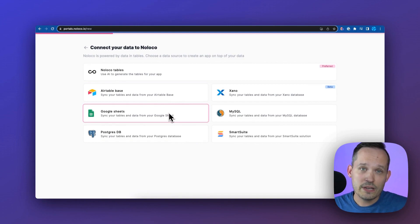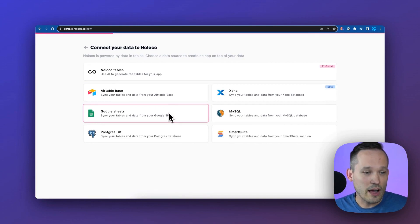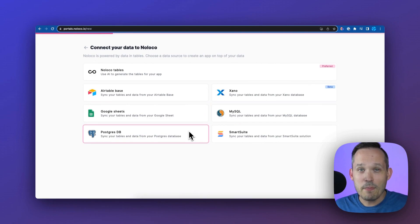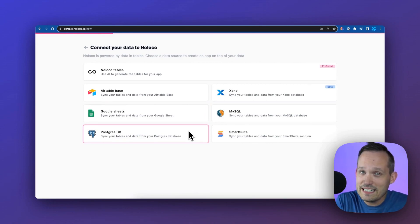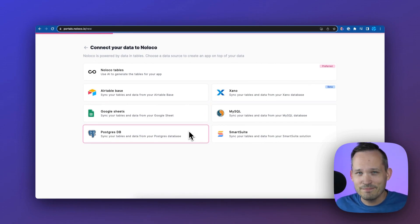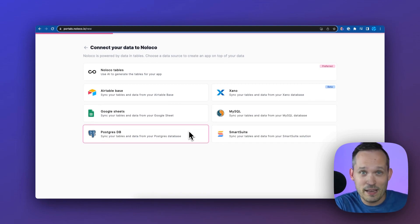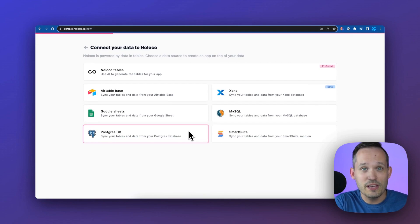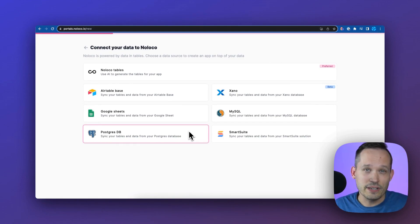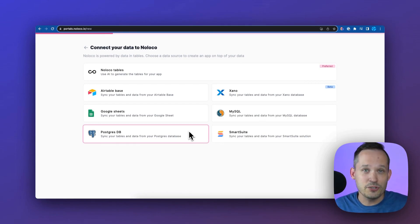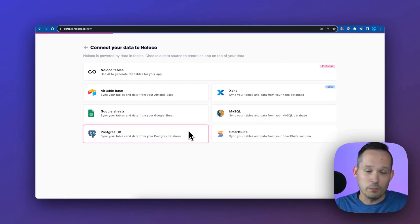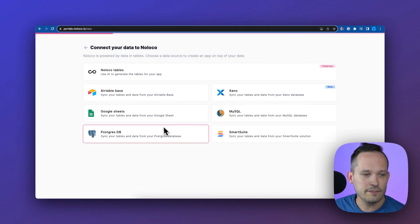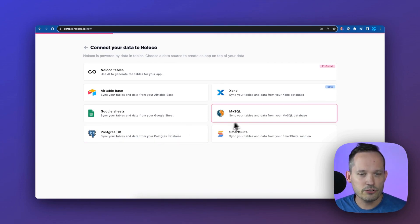You'll notice that they also offer Postgres and MySQL. I think this is really important because many organizations, if you're a team within a larger organization, you don't get to control where your data lives. You already have a database of customers that's your source of truth, and you want to be able to tap into that data. I think that's really flexible, the ability to have Postgres and MySQL as options.